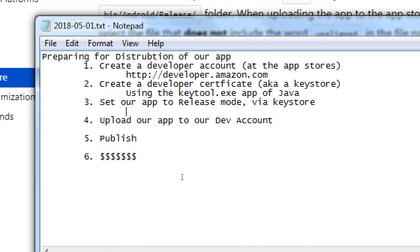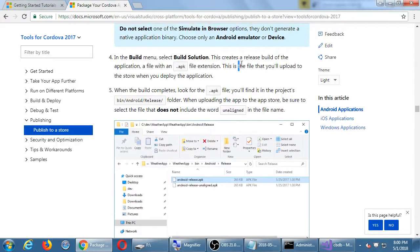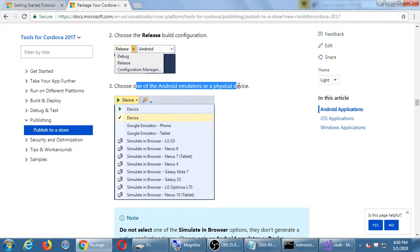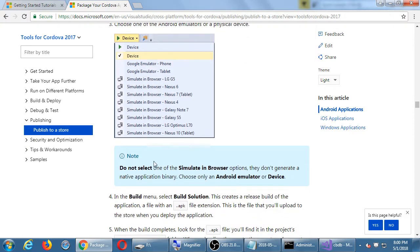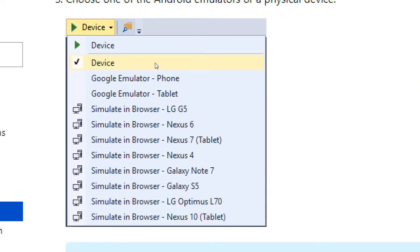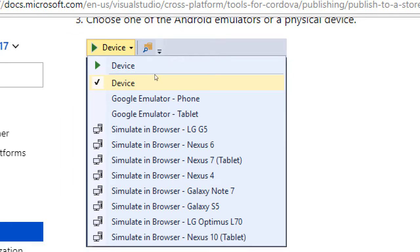One subtle thing that I didn't notice, but now that I reread it, it makes sense. It's set up here. Choose one of the Android emulators or physical devices. But then you see here, do not select a simulator. So, whoops, I was equating simulator and emulator. They're not. So perhaps if you're having trouble, make sure you're not selecting a simulator. None of these. It's either device or emulator. Preferably device.